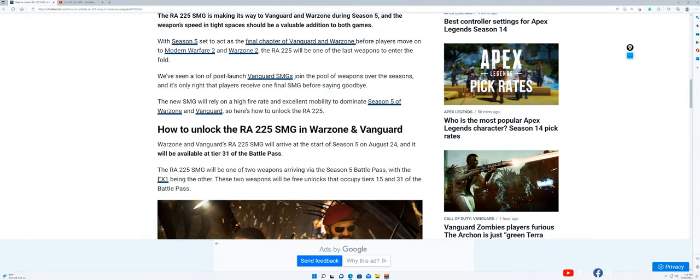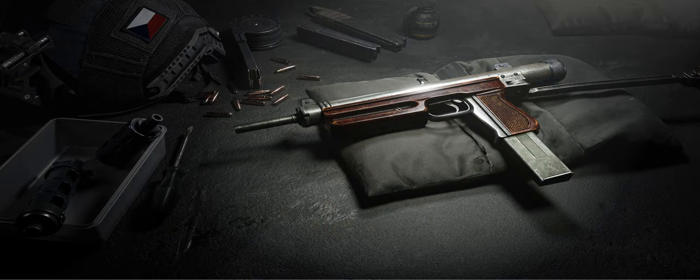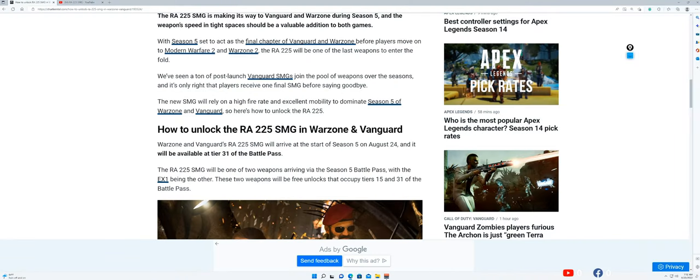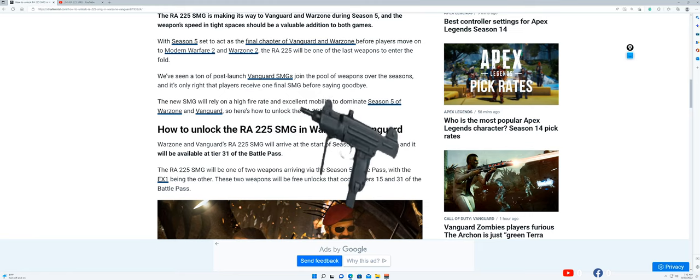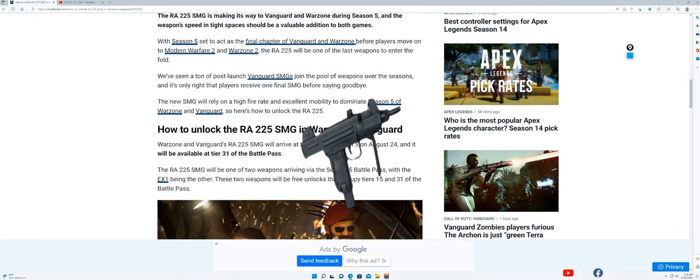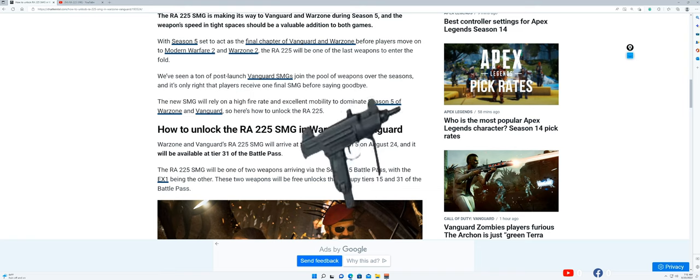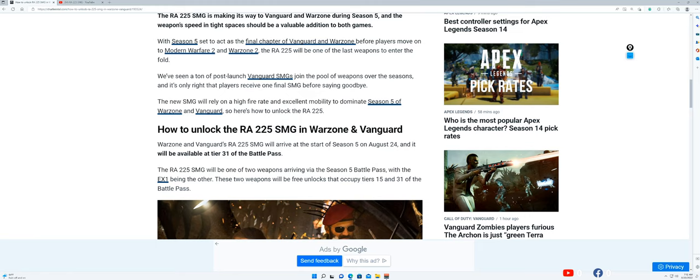Alright guys, so next we have the RA225 SMG making its way to Vanguard and Warzone during Season 5. The weapon's speed in tight spaces will be a valuable addition to both games. As y'all know, I like using SMGs - my favorite one is the Uzi and the Welgun. They make you move real fast. I guess this will be unlocked along with the EX1 at tier 15 and 31. We're gonna check it out, see what it do, and give me your comments on it.